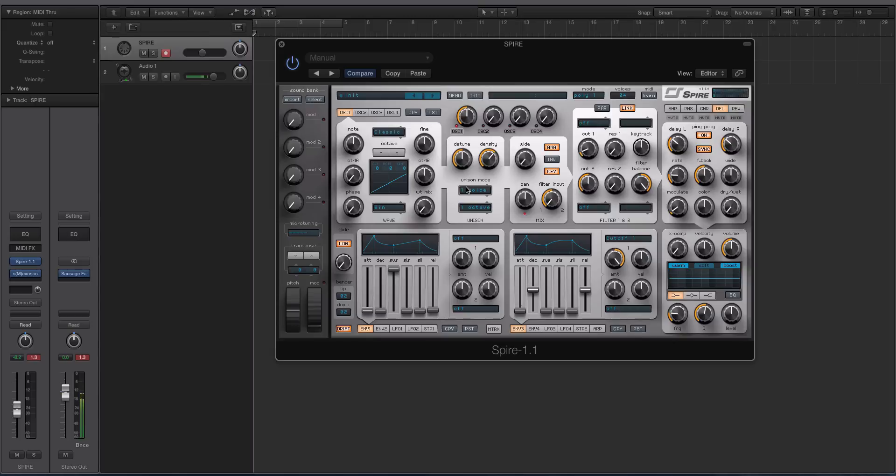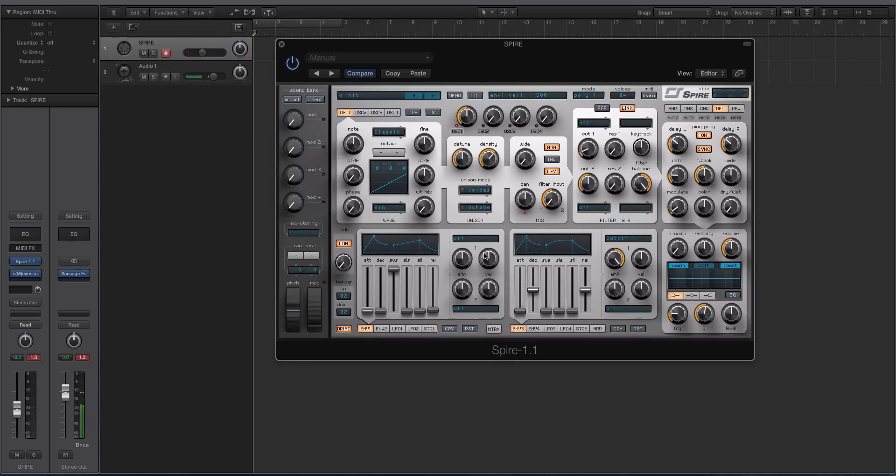So on one voice, click down here—you can go from one to nine voices. If you want to do a Supersaw sound, you do seven.